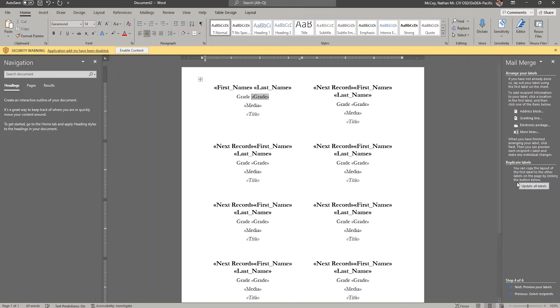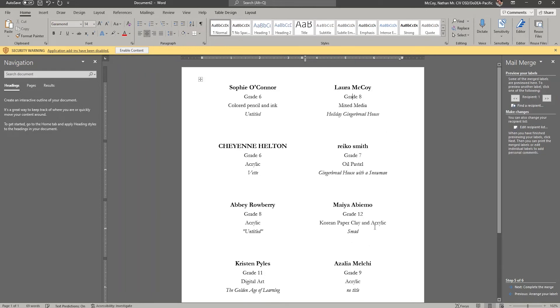So if I click update all labels, you'll see the word grade precedes the grade field. So when I preview those, now I see grade 6, grade 8, grade 7, grade 12 instead of just the number 12.